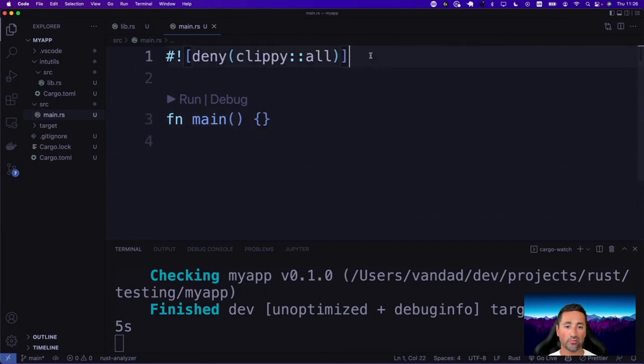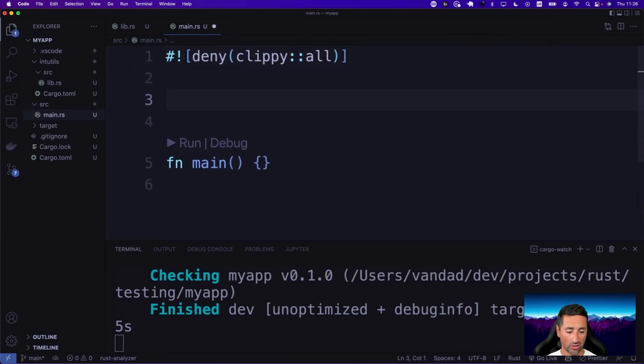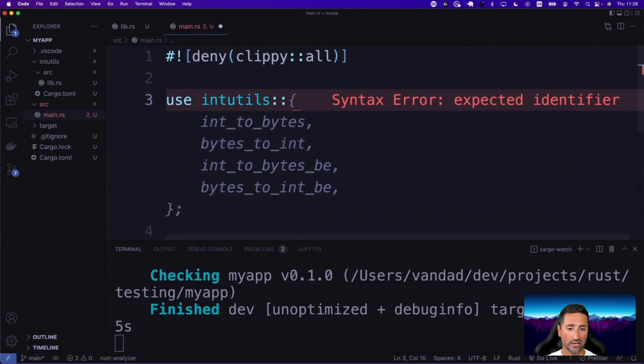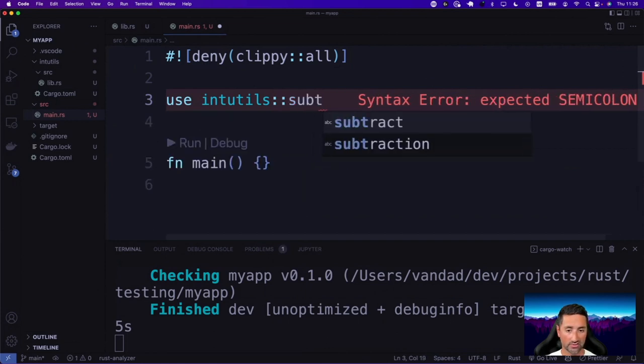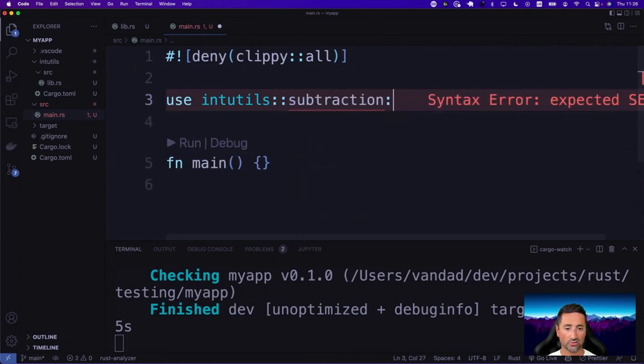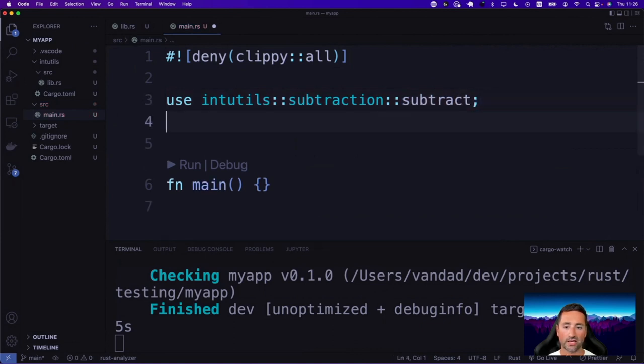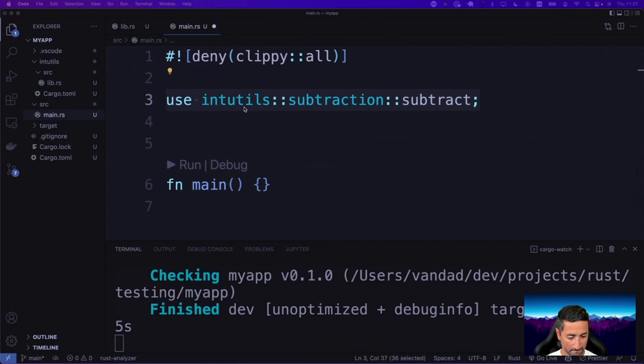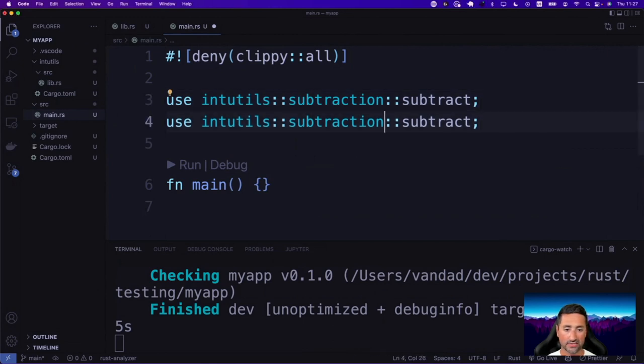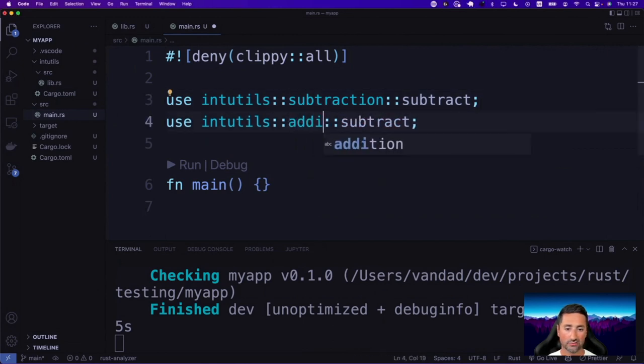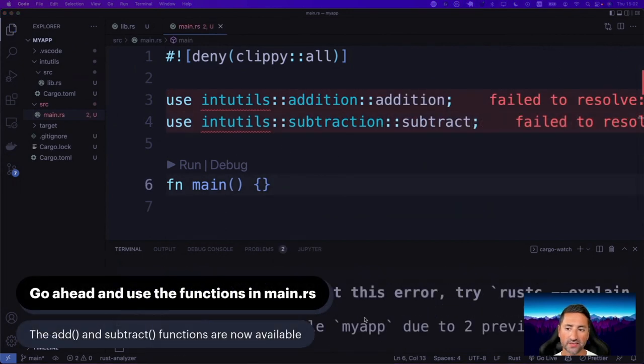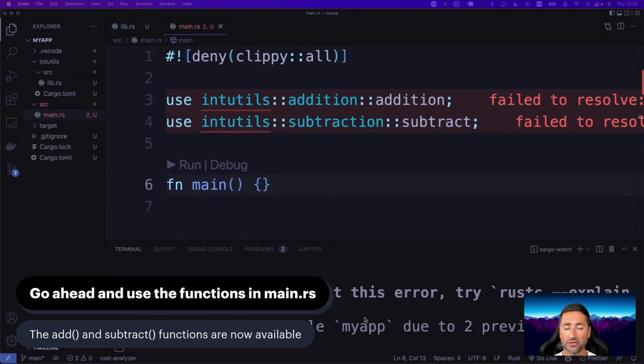So let me see if you can actually see all that I'm typing. I'm going to bring the terminal up. Let's say cargo watch QC with Clippy. So nothing at the moment is happening because we don't actually have any code to be executed in the main function. So let's go ahead and bring those two paths into our applications. We're going to say use int utils in here. And then we're going to use int utils subtraction module. And then we're going to include the subtract function.